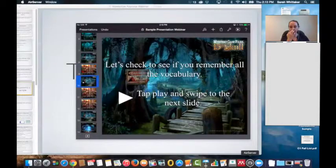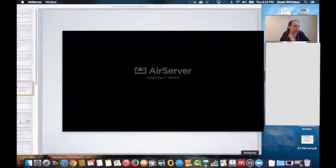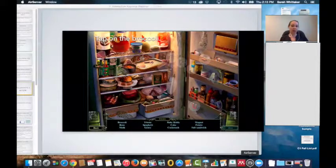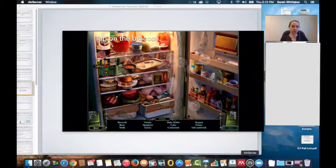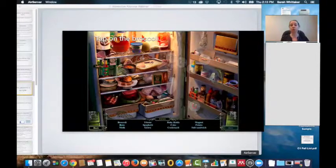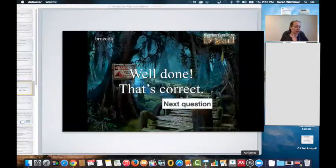This is where I want the students to tap play and go into play mode. Once they tap play, they swipe. Now it's a bit different because I want them to tap on specific items on screen — tap on the broccoli. If a student taps on the wrong item, they get 'Sorry, that's incorrect — try again,' and it brings them back to the same place. If they tap on the broccoli, they get 'Well done, that's correct — next question.'